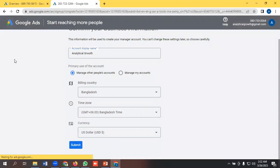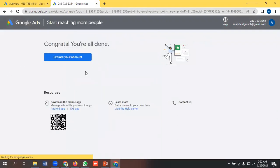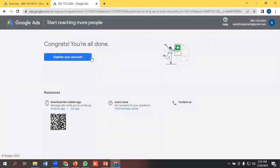That's all. Congrats, you are all done. Now I am exploring the account.